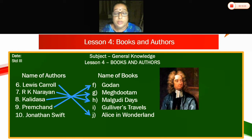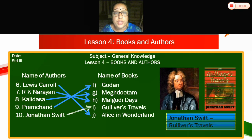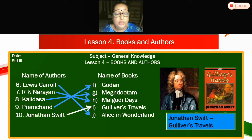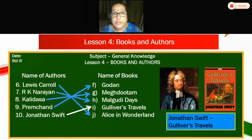Ten — Jonathan Swift. Can you see the gentleman here? Which book did he write? Gulliver's Travels. Jonathan Swift — Gulliver's Travels. Tenth one will go to I. We have completed the fourth chapter. Third and fourth lessons are now complete.